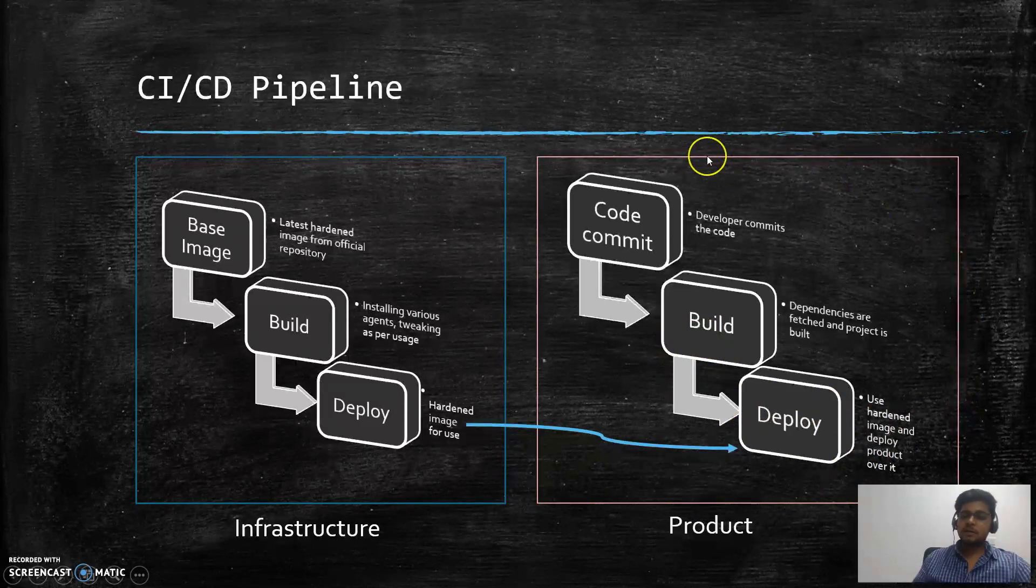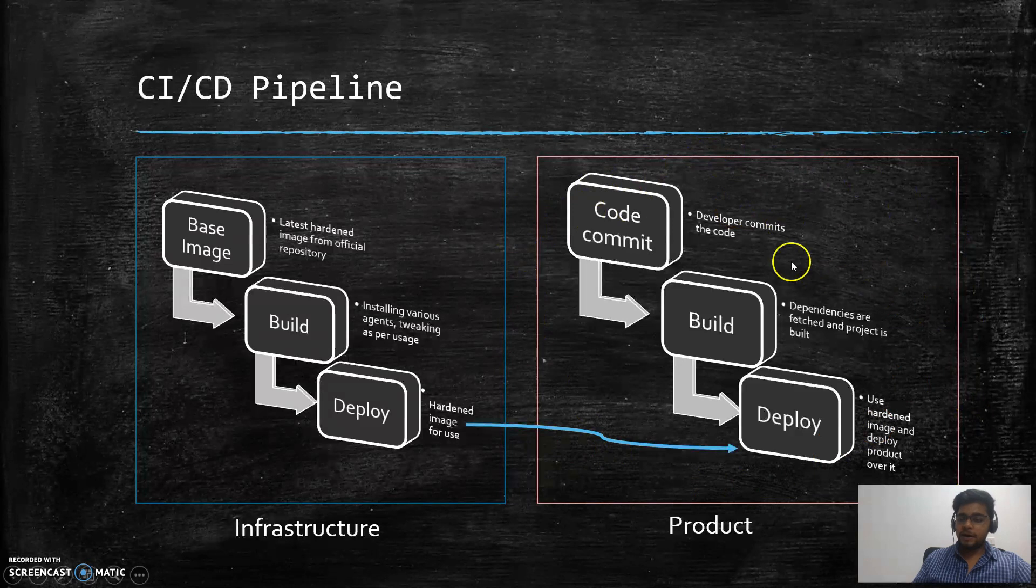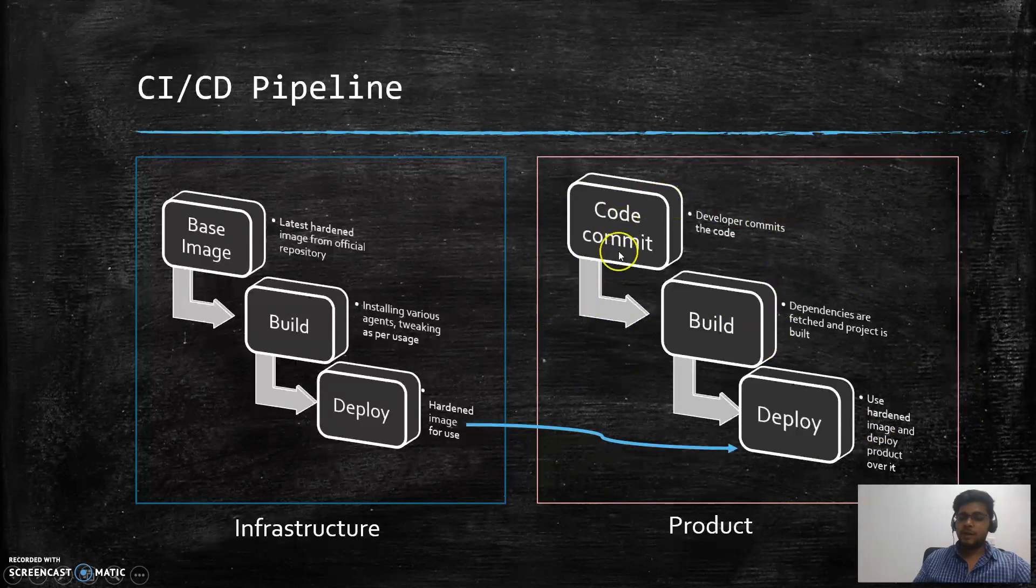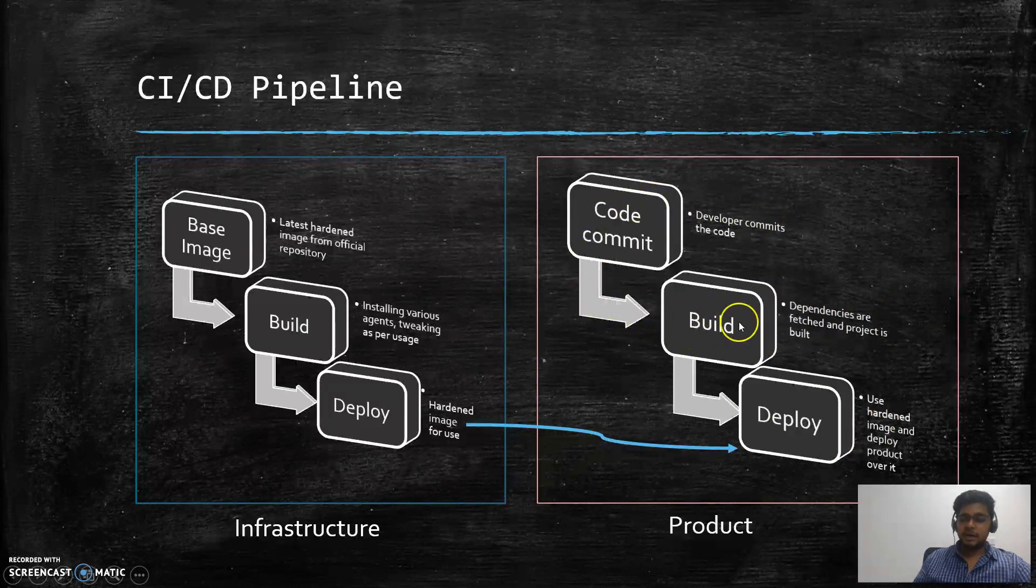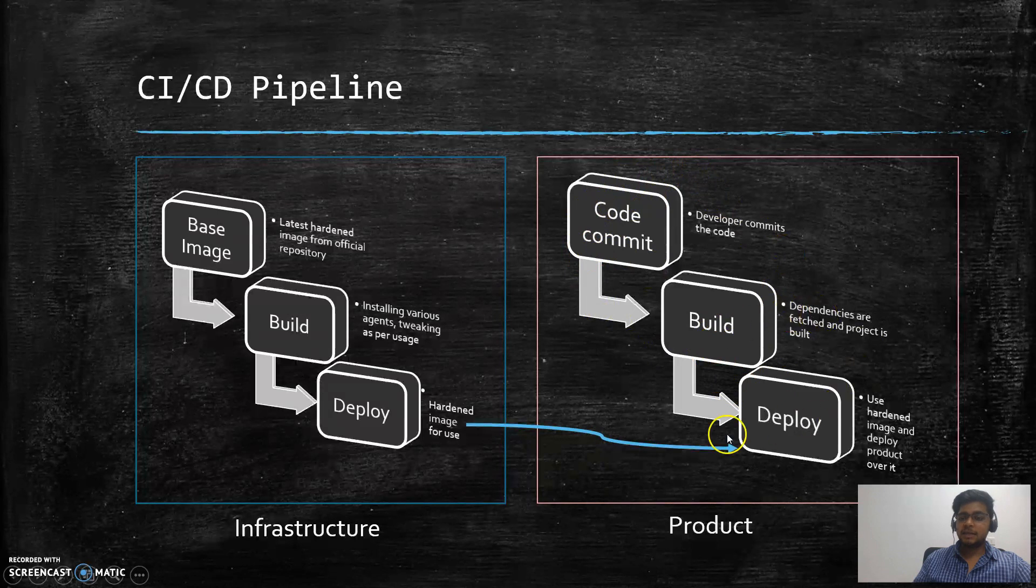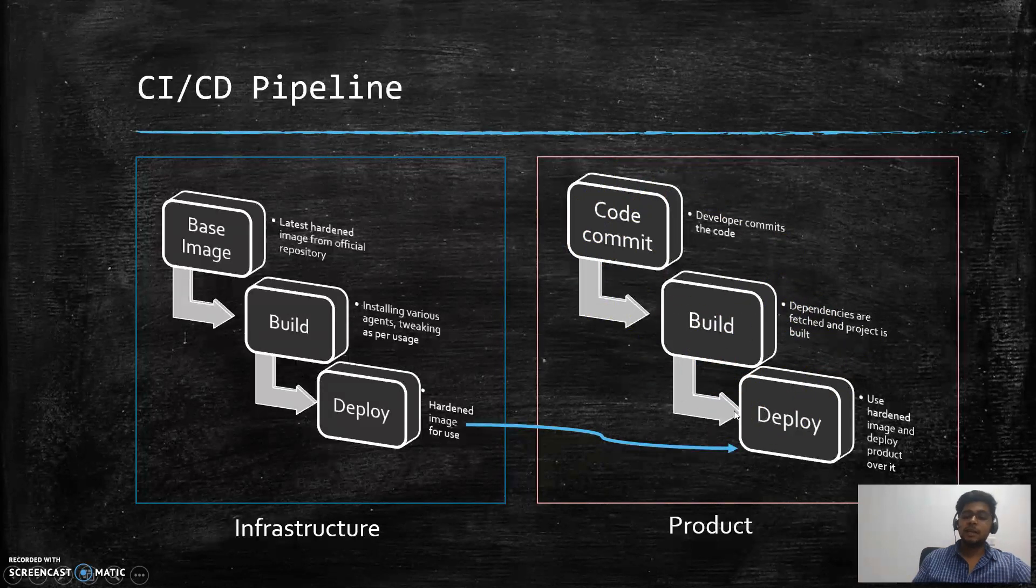If you do the whole process in an automated fashion, then these first two parts make the CI pipeline and these two make it the CD. The first two means continuous integration and the next two means continuous deployment or continuous delivery.